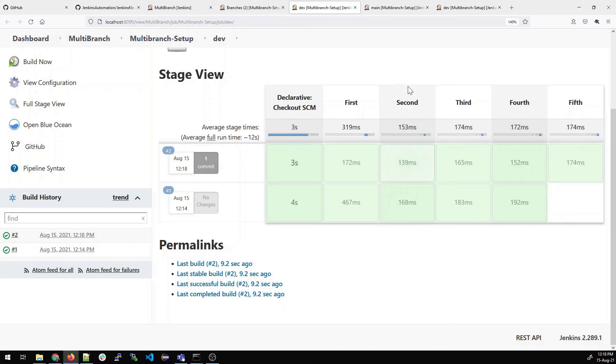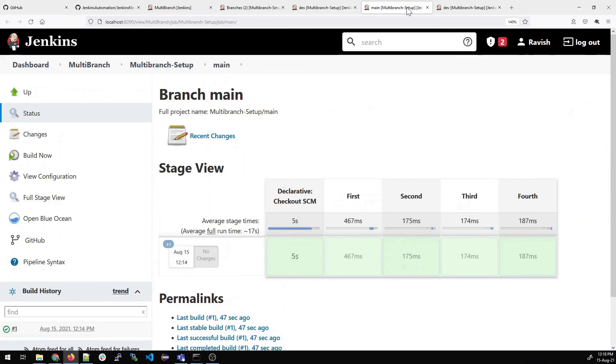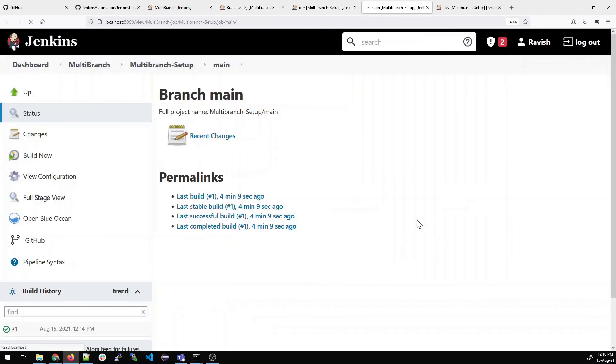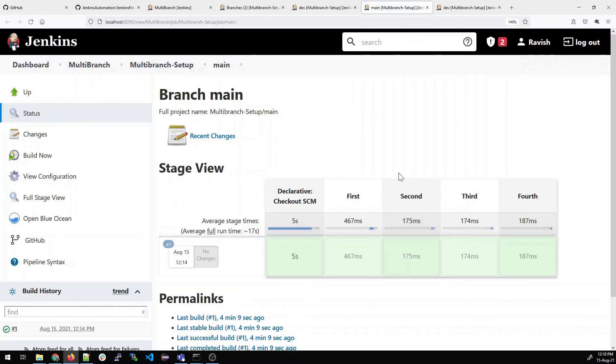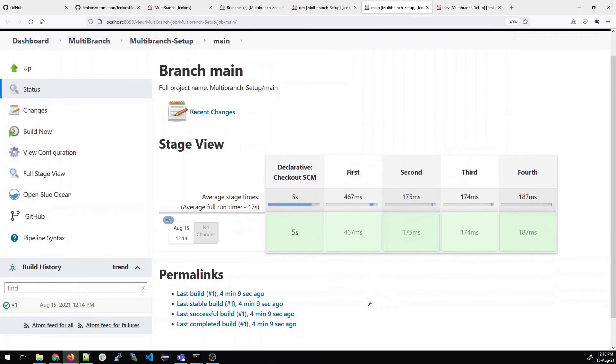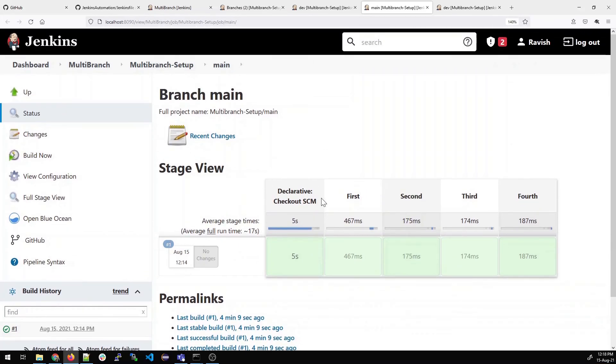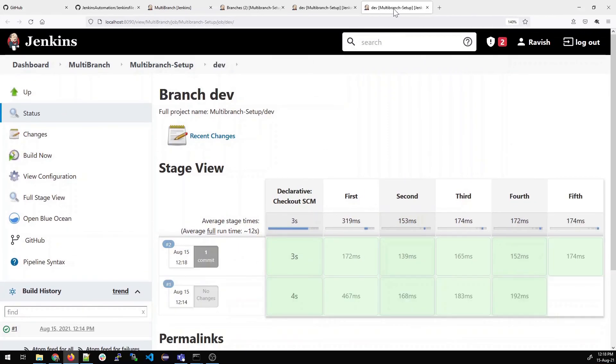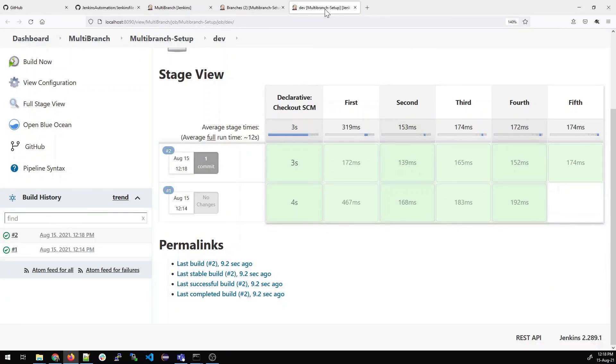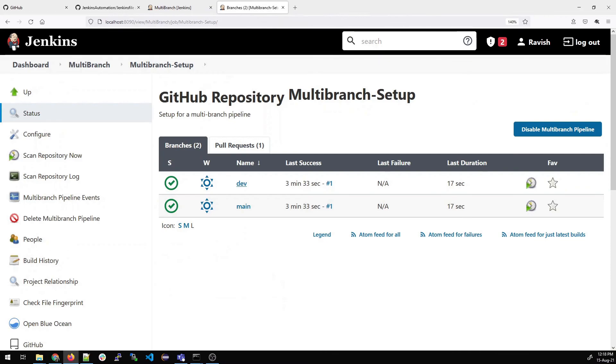Right, because we did not do any change in the Jenkins file for the main branch. So now you might have understood. Let me close everything. Let me refresh this again. You can see that the dev has run 44 seconds ago.